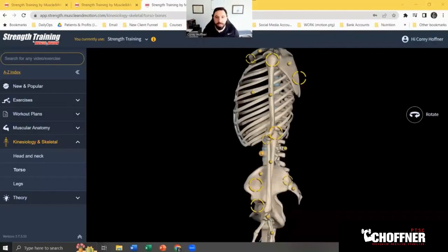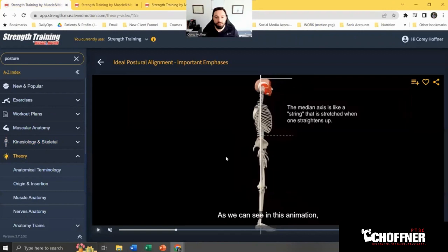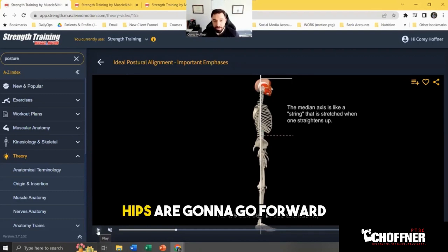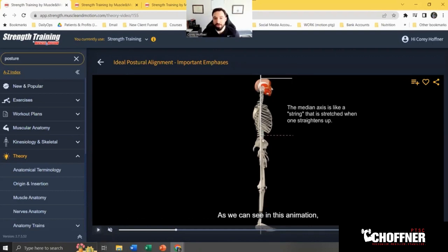Now let me show you what's happening at the thoracic spine and shoulder through anatomy. I'm using an app called Muscle in Motion — I get no kickback from it, but if you like it you can purchase a month-to-month subscription. I'm sharing my screen now. This simple animation shows a median axis like a stretched string, and when you go into bad posture you'll see your shoulders slouch forward and your hips shift.